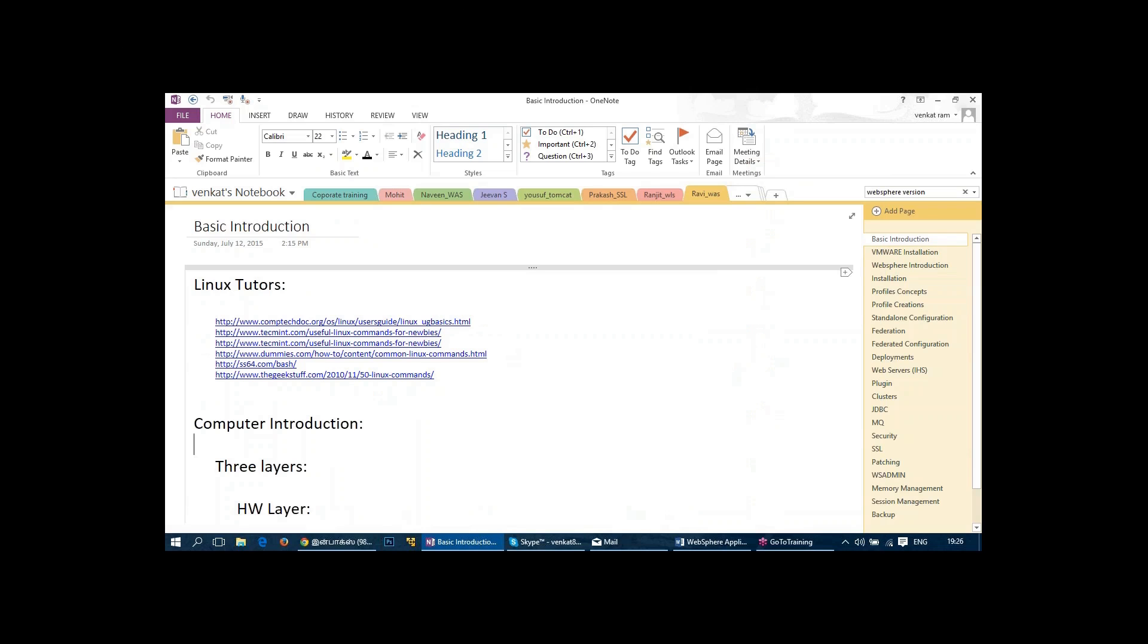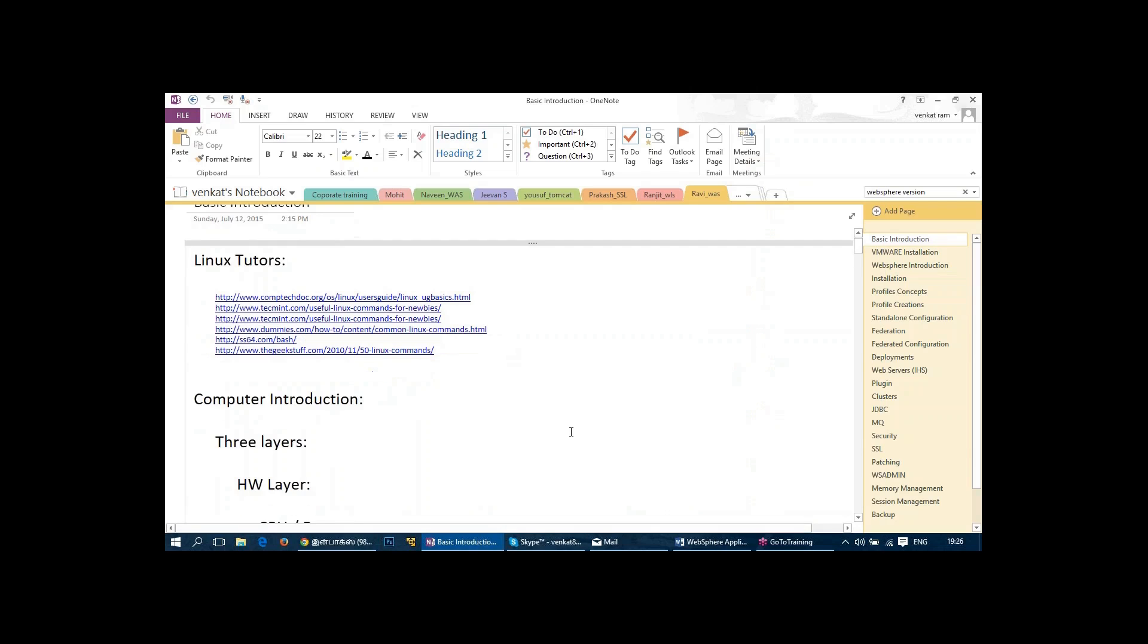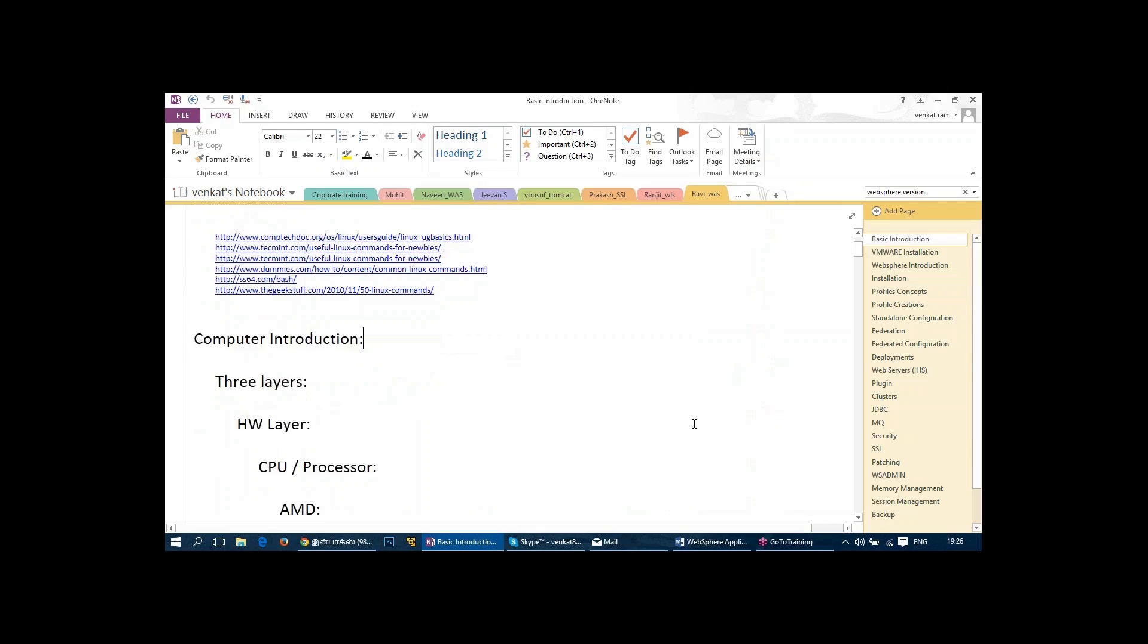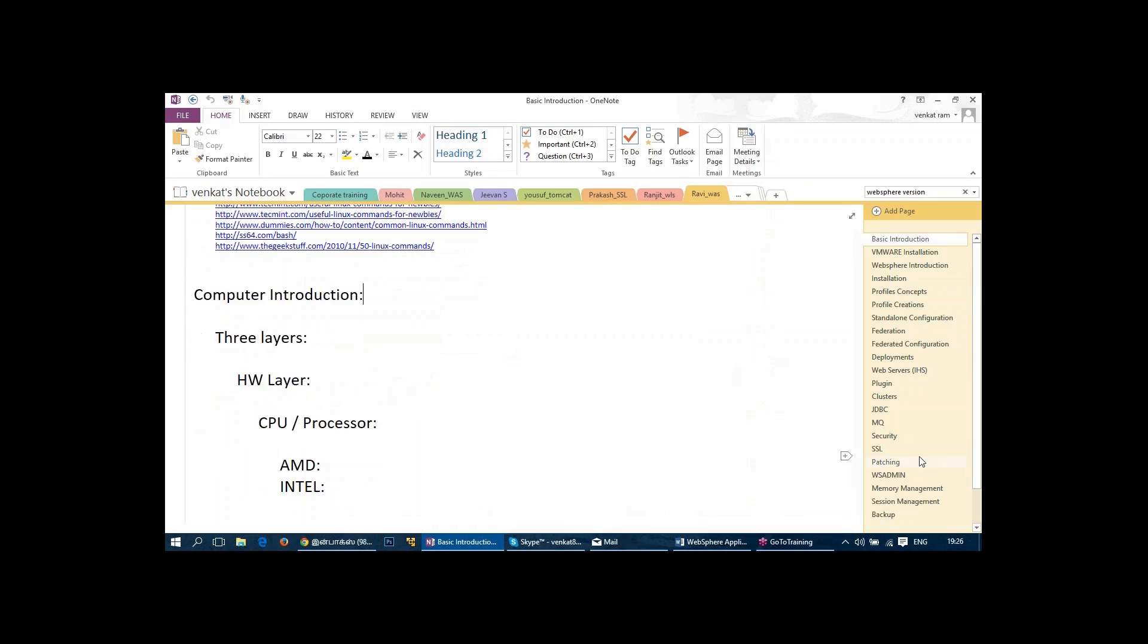So this is going to be a demo session. I'm going to explain what topics I'm going to cover on WebSphere, and I'm going to take one of these topics and show you how exactly I'll be teaching.